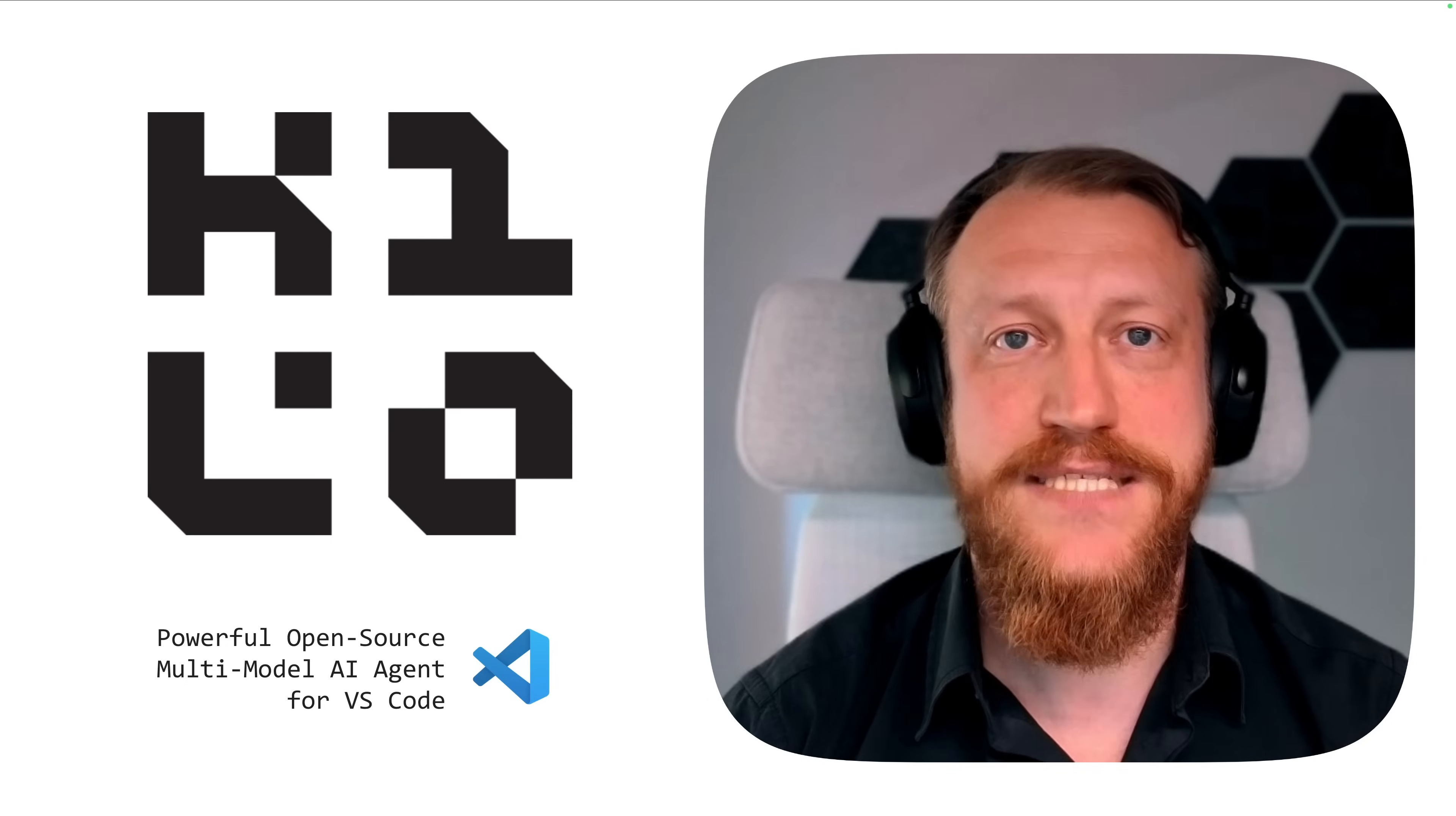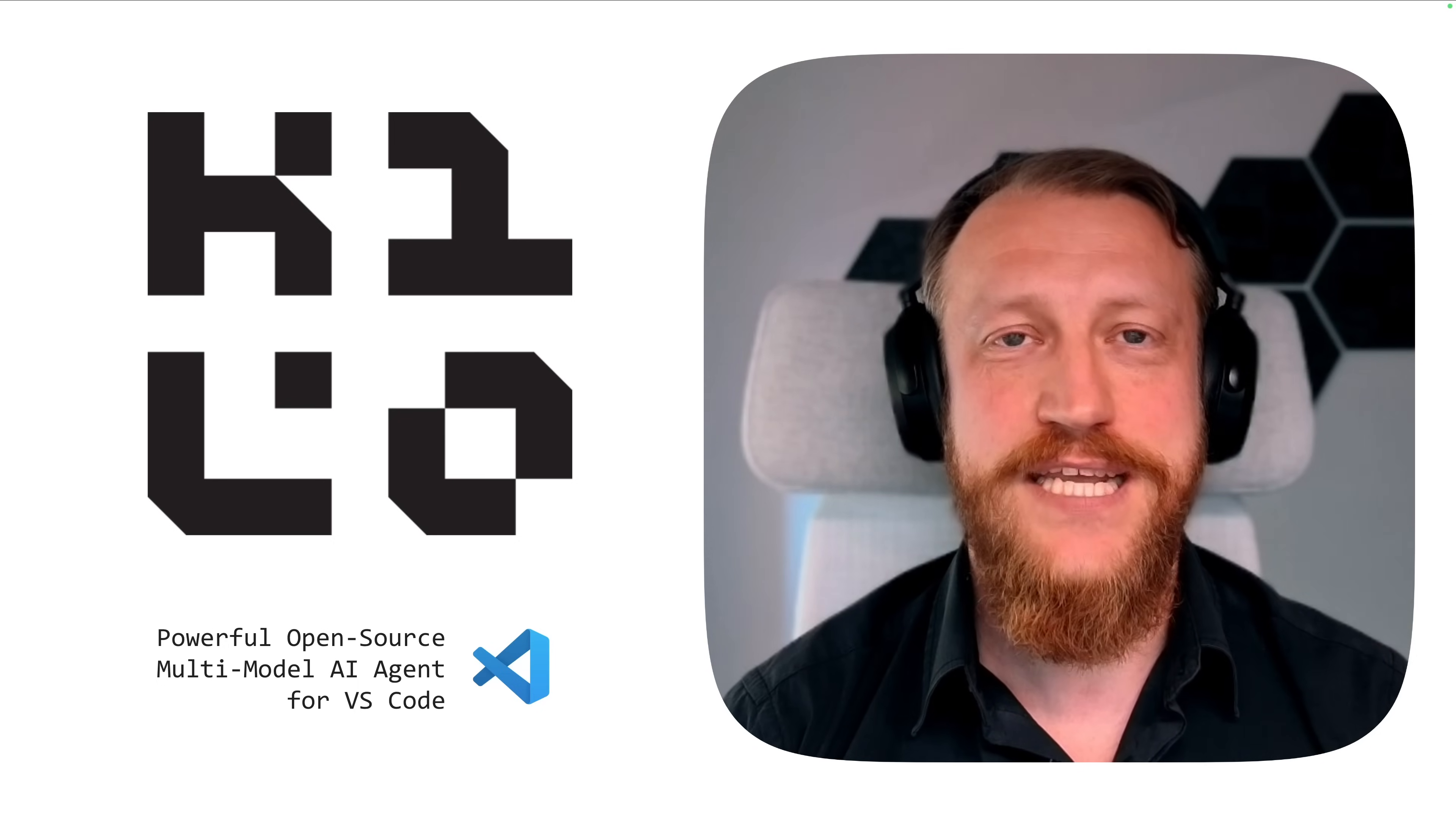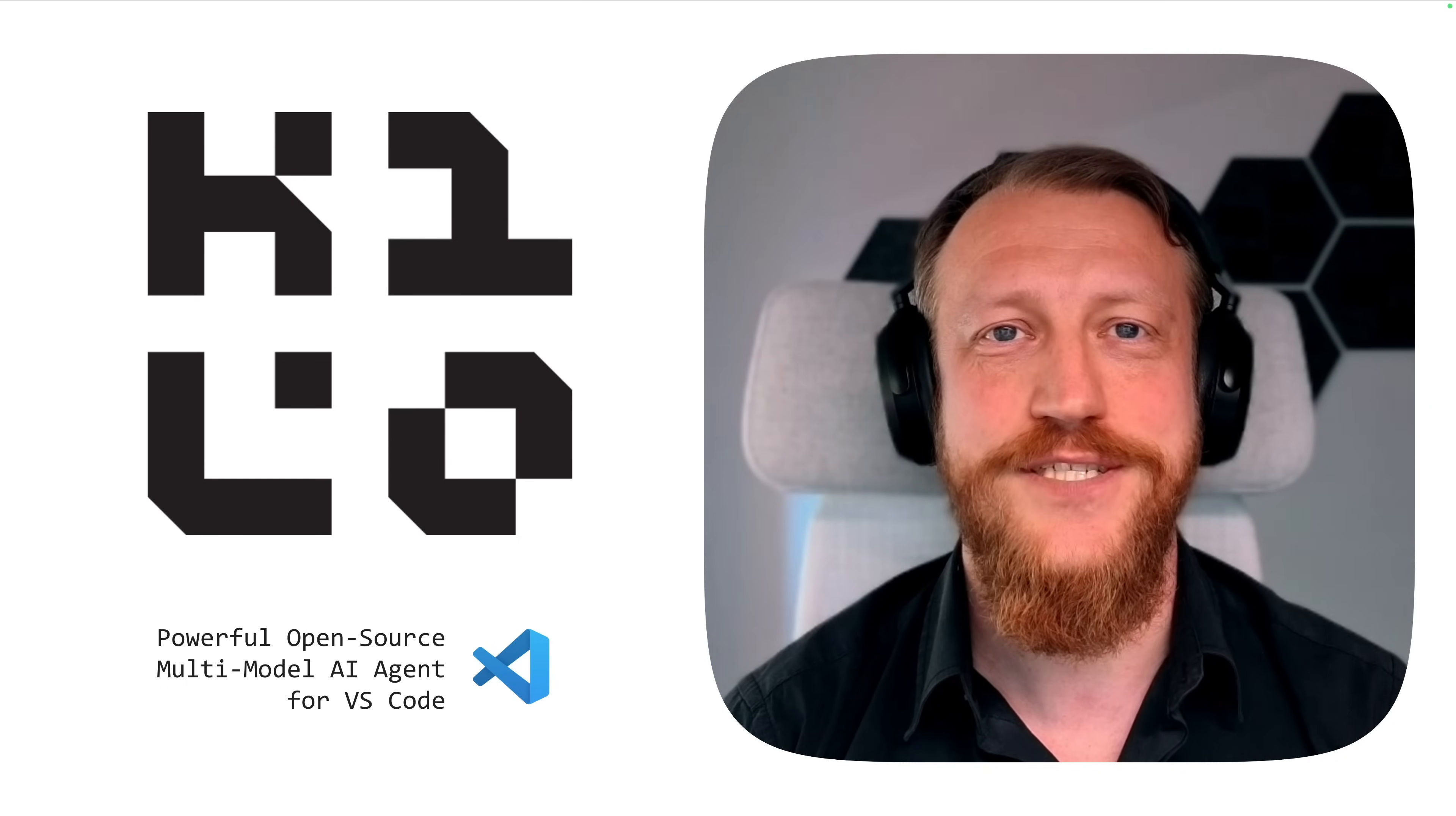KiloCode is a very powerful open source AI agent. And with your help, we can make it even more powerful. Want to be featured in the next video? Send your suggestions and tell us what kind of custom rules you use or would like to use, and get featured in our next video with recommendations.